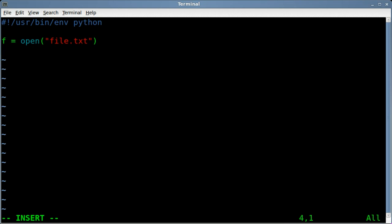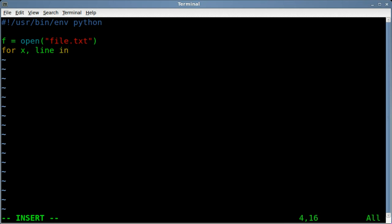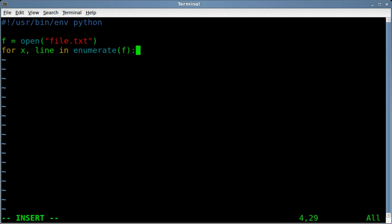now we need to go through it line by line. We're going to create two variables in here, one that checks the line number, and one that is the actual text from the line. So I'm going to say for, and we'll just say x, we're going to say line, so x, line, in, and we're going to say enumerate. And then our object that we created, which is f, and give it a colon.